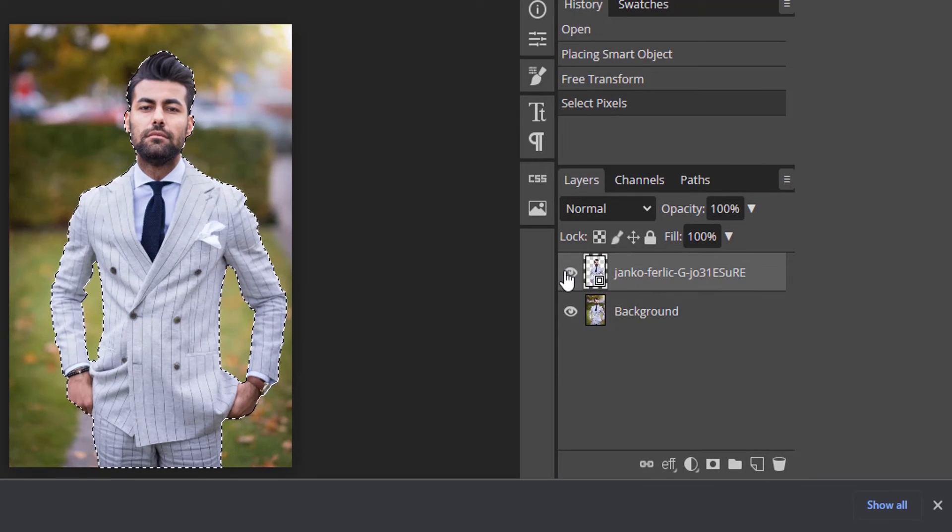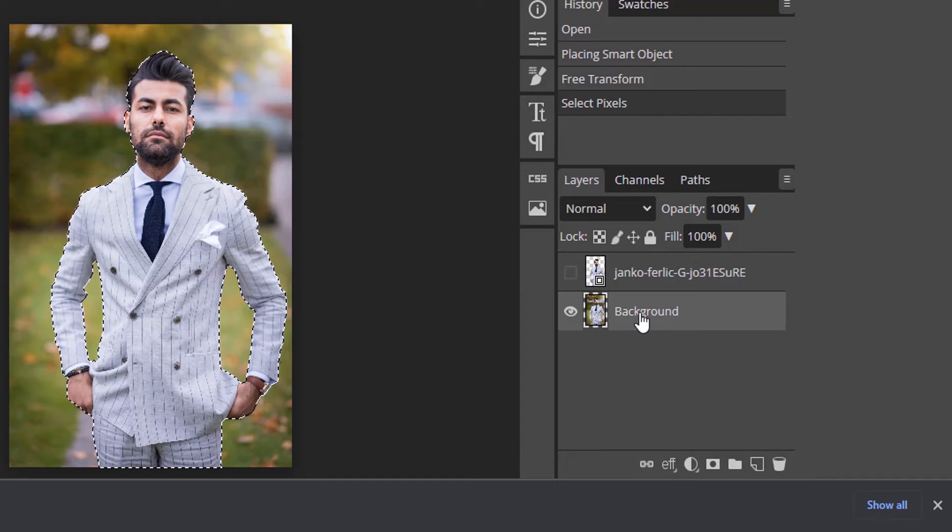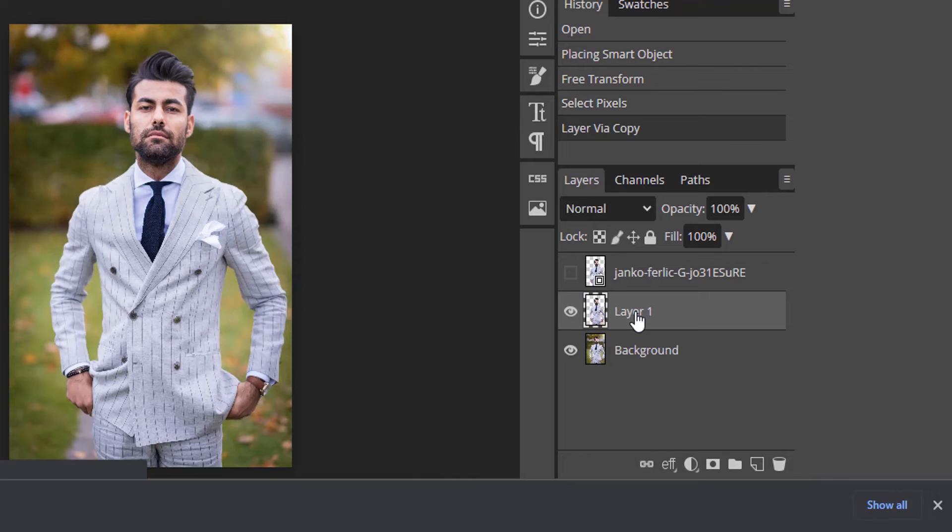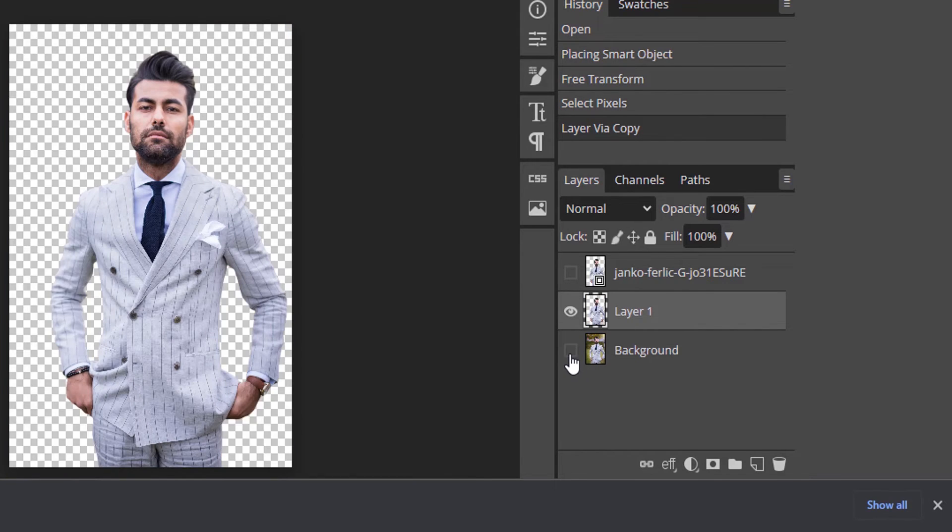Then hide this transparent image and select this background image and press Control plus J to duplicate. Now hide this background and you can see the high quality background removed transparent image.